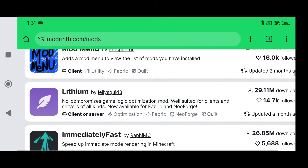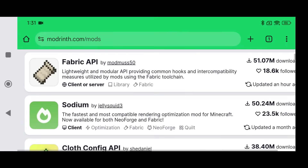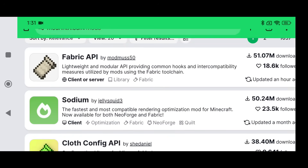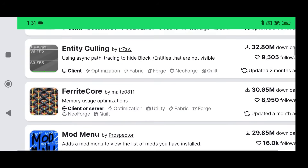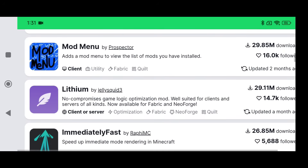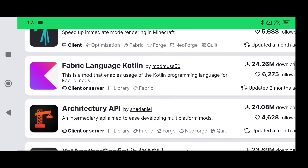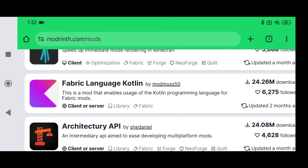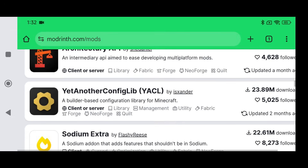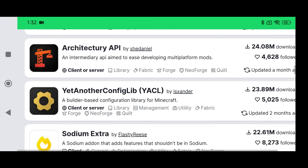I'm going to be using 1.20.1 for the example today because a lot of people gravitate to that version. The mods I'm going to download are: Fabric API, Sodium, Cloth Config API, Iris Shaders, Entity Culling, Ferrite Core, Mod Menu, Lithium, ImmediatelyFast. Fabric Language Kotlin is a bonus — you'll probably need it for future mods.